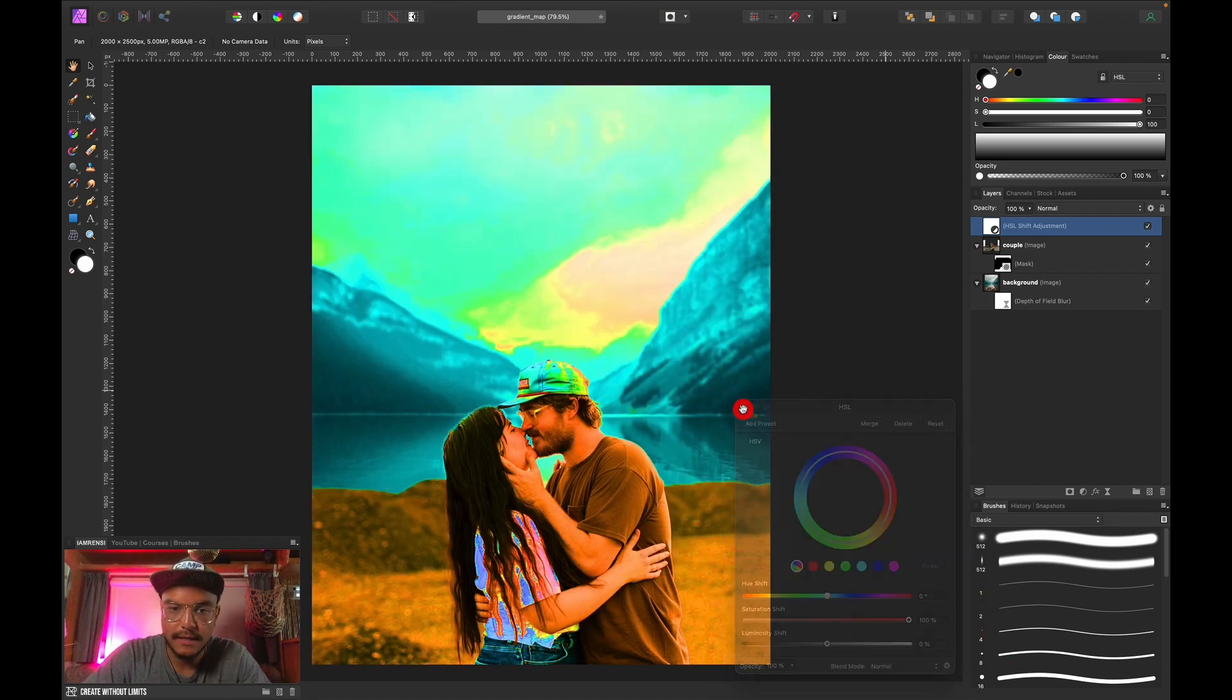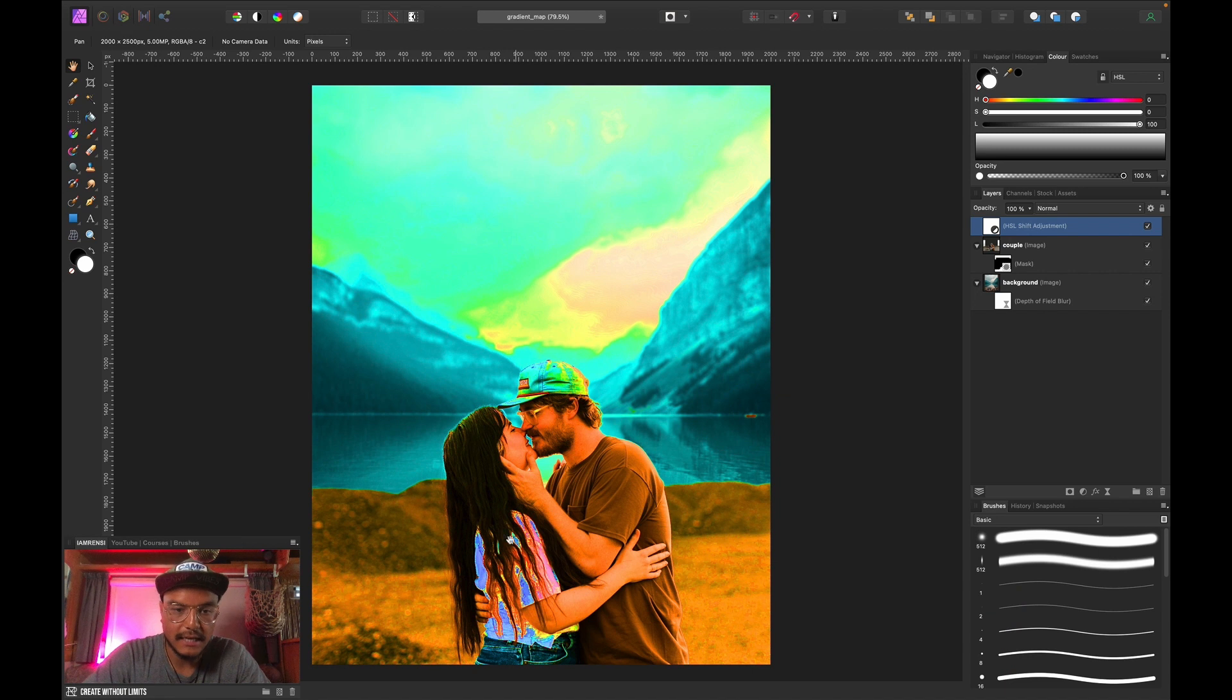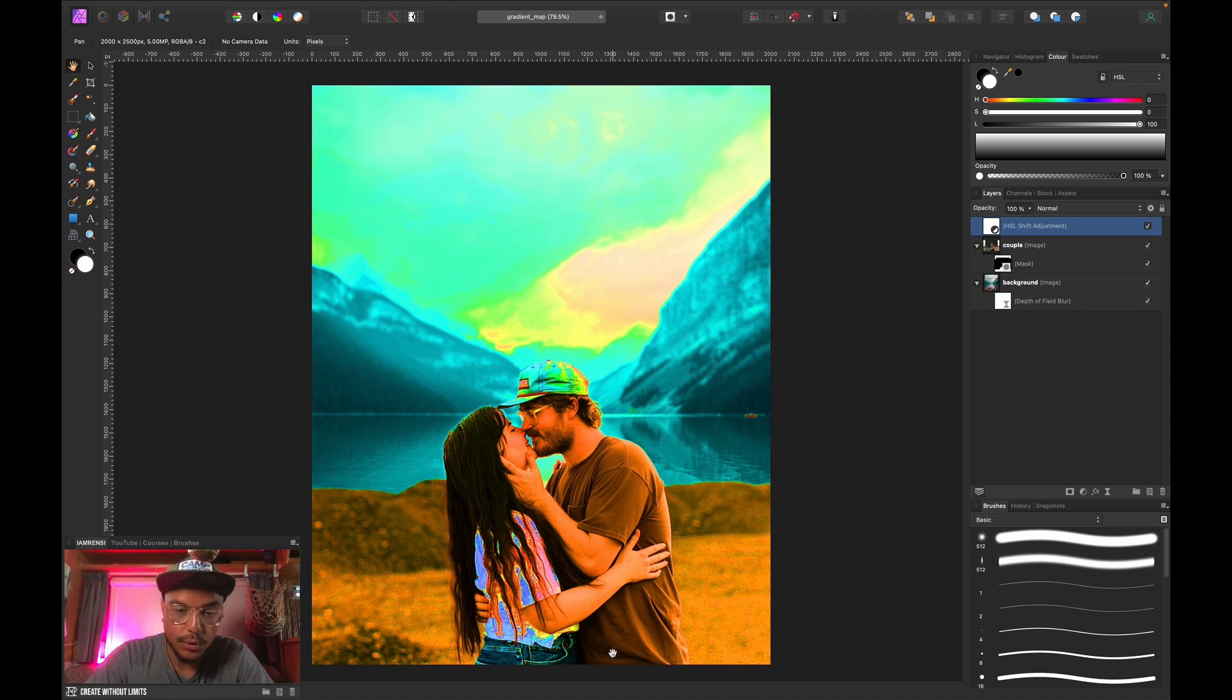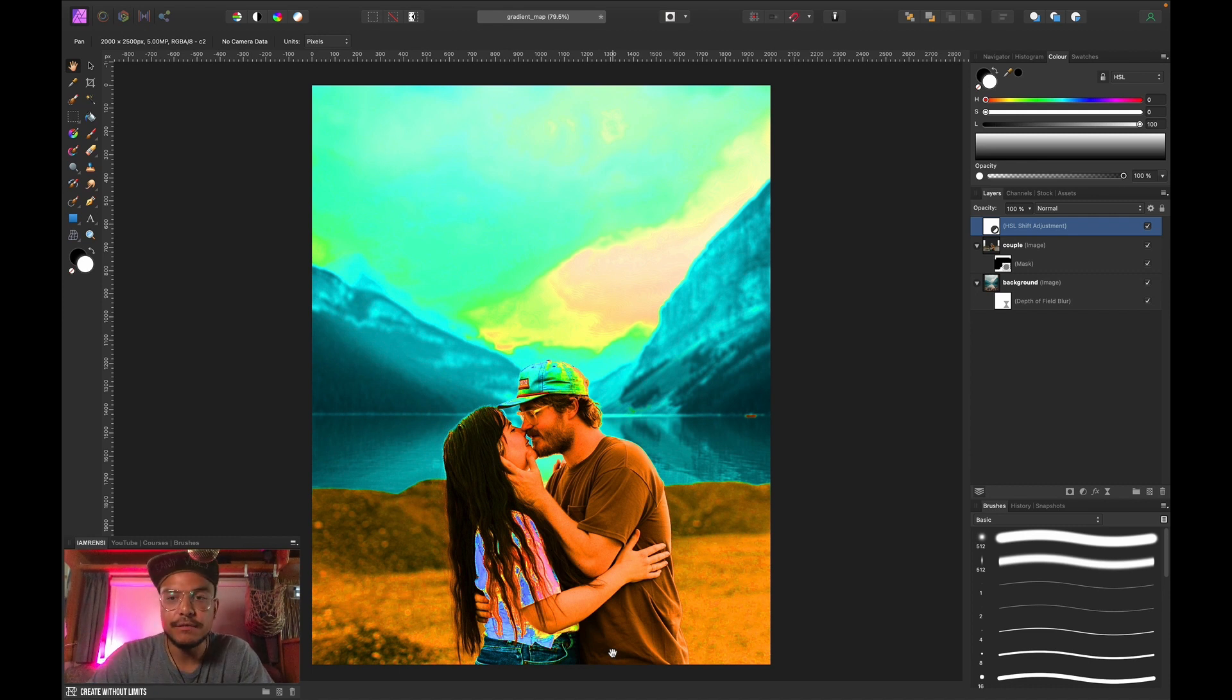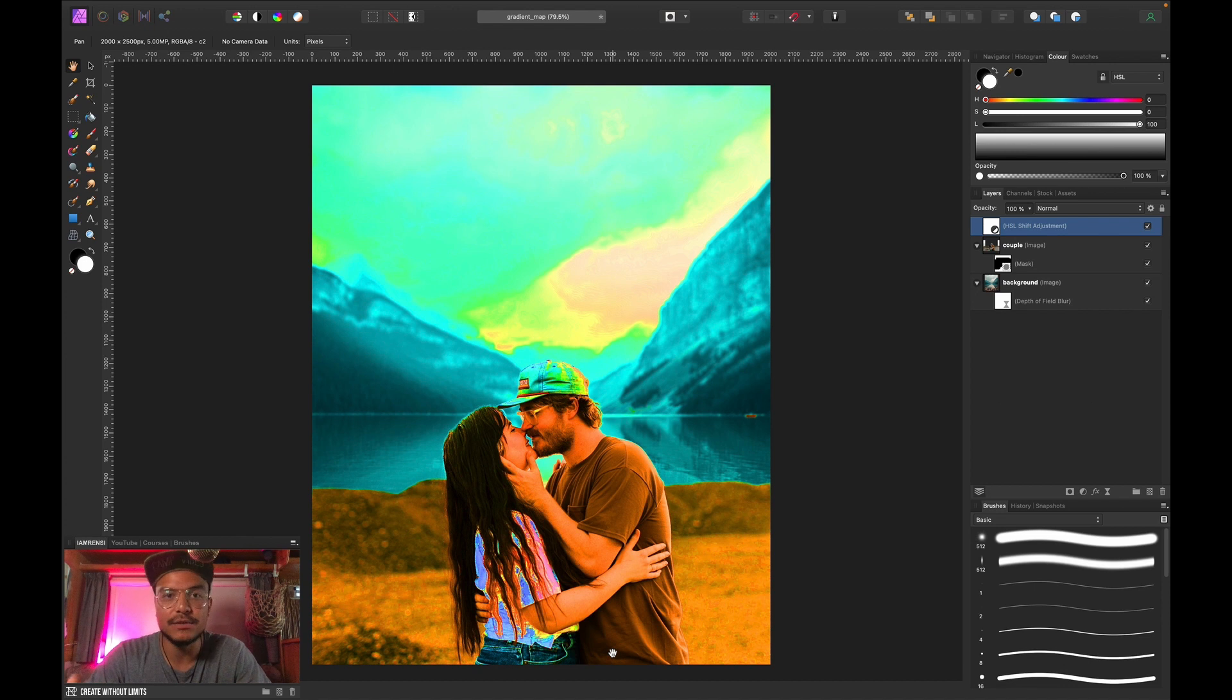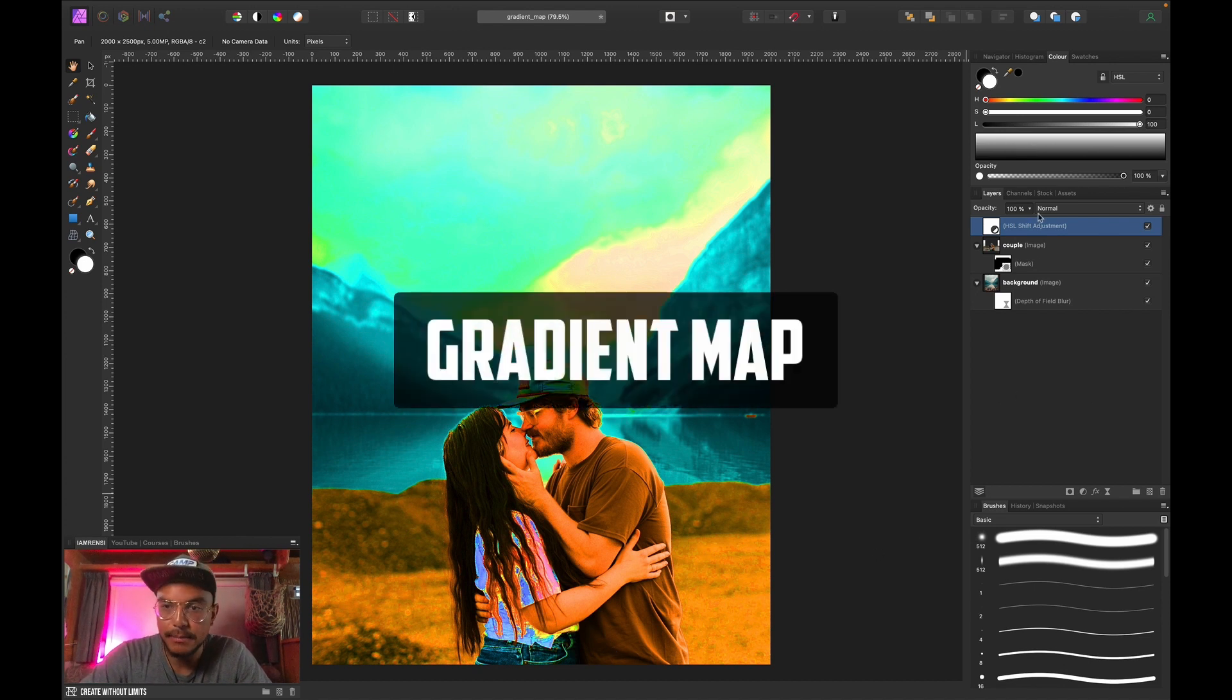And now you can see that the background is pretty bluish and the foreground is pretty orangey or reddish. Now there's a very cool way to fix this and of course there are multiple ways but today we're going to do this with a gradient map.